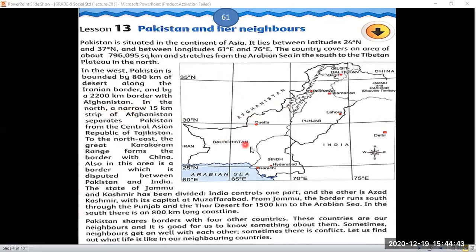In the north and east, there is a narrow 15-kilometer strip of Afghanistan that separates Pakistan from the Central Asian republic of Tajikistan. To the northeast is located Tajikistan.